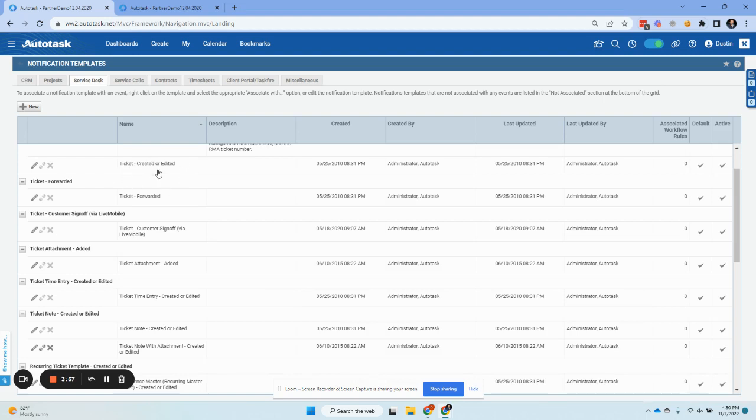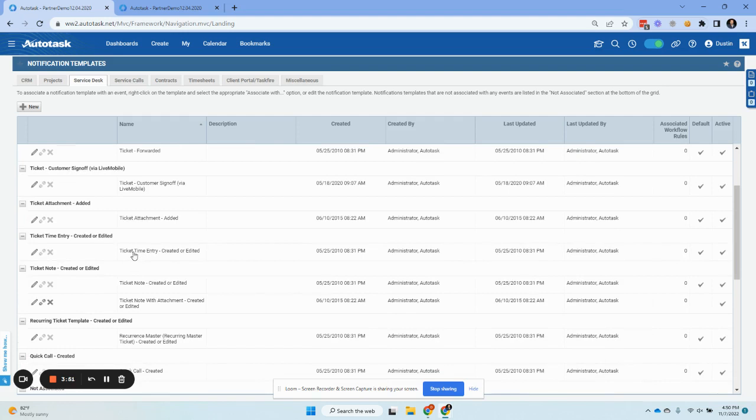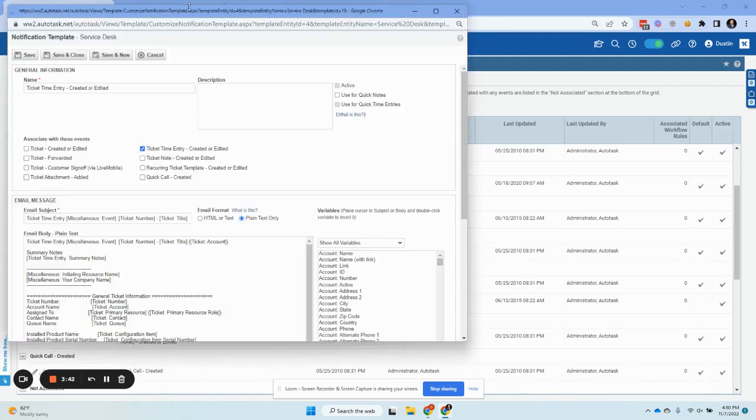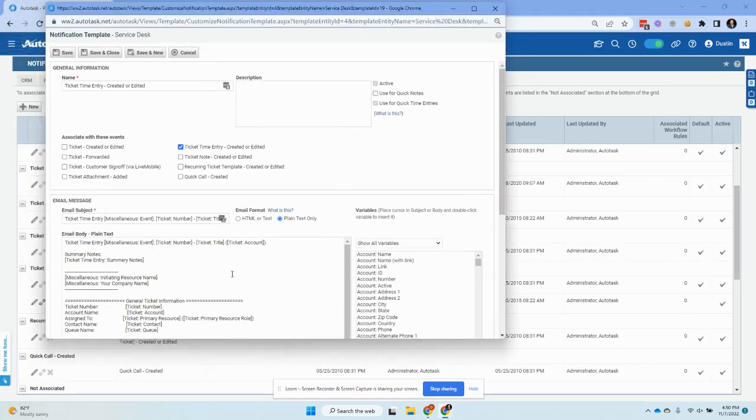That wouldn't make sense because that's typically automated. And so this is generally when a tech is going to enter a time entry with their note. And this is just a simple note. So these are most likely the two most relevant to us. Let's click edit.